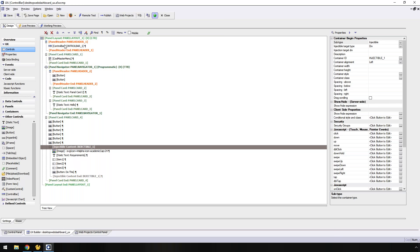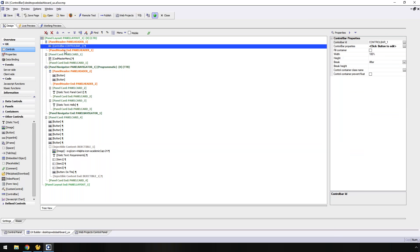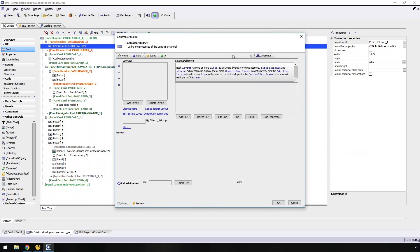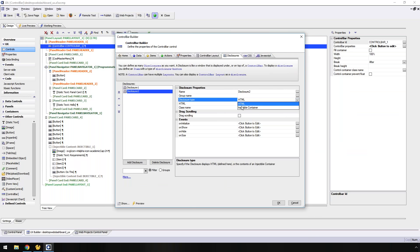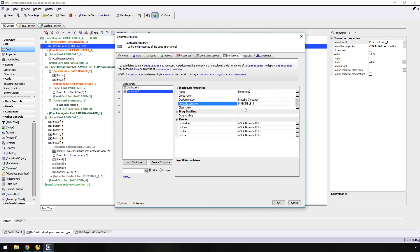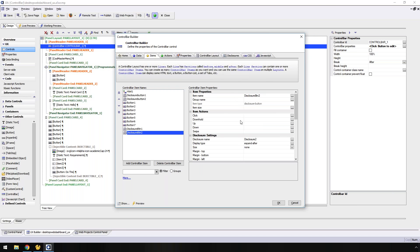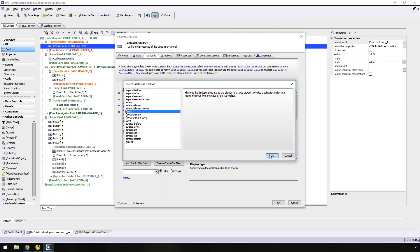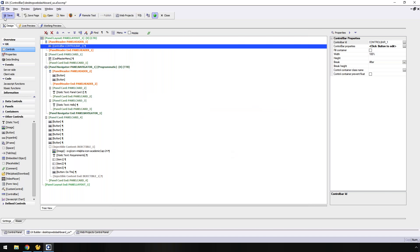Now I'm going to go back into my control bar, go to my disclosure, go to disclosure number two, and instead of HTML, I'm going to say use an injectable container — injectable number one. I'll go back to my button and make that a fly out.